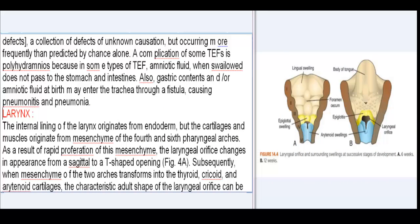A complication of some TEFs is polyhydramnios, because in some types of TEF amniotic fluid does not pass to the stomach and intestines. Also, gastric contents and/or amniotic fluid at birth may enter the trachea through a fistula, causing pneumonitis and pneumonia.